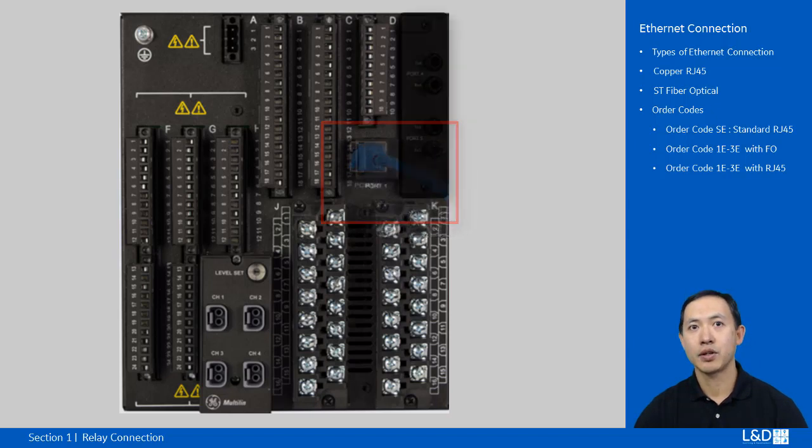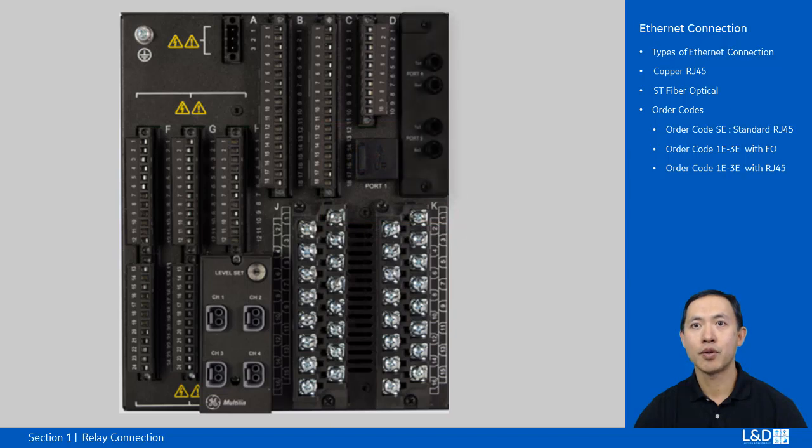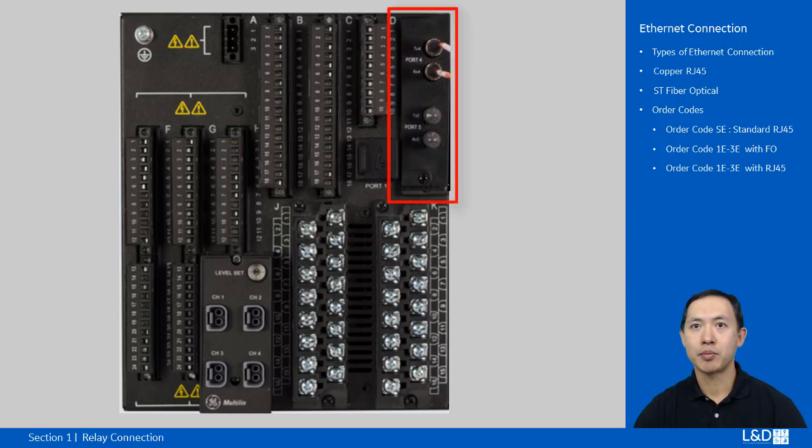If the communication order code is advanced from 1E to 3E and the connector is ST, then optical fiber port should be used.